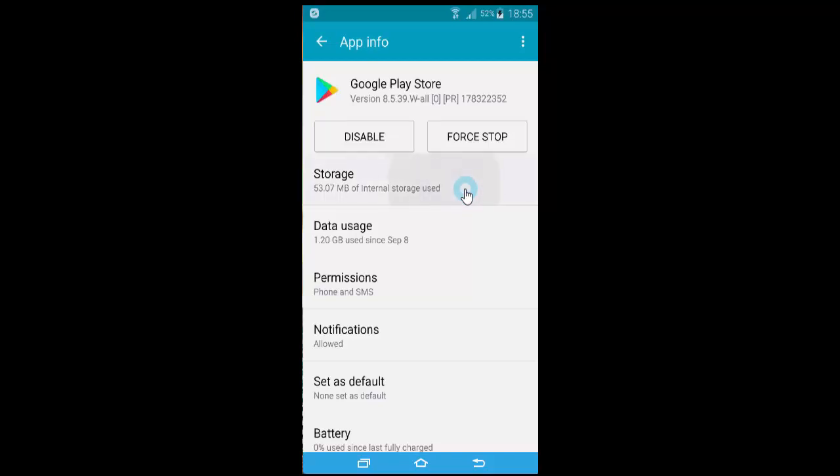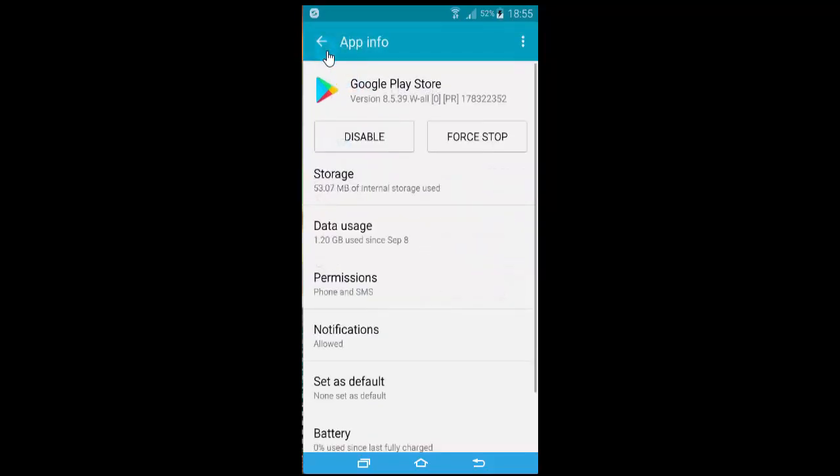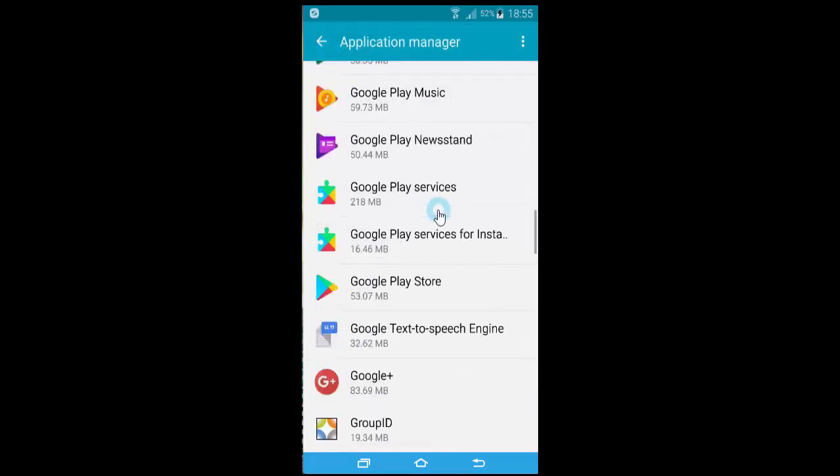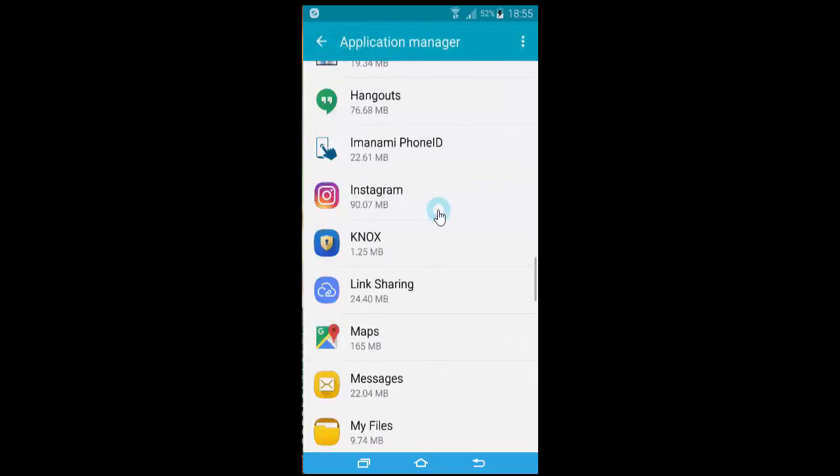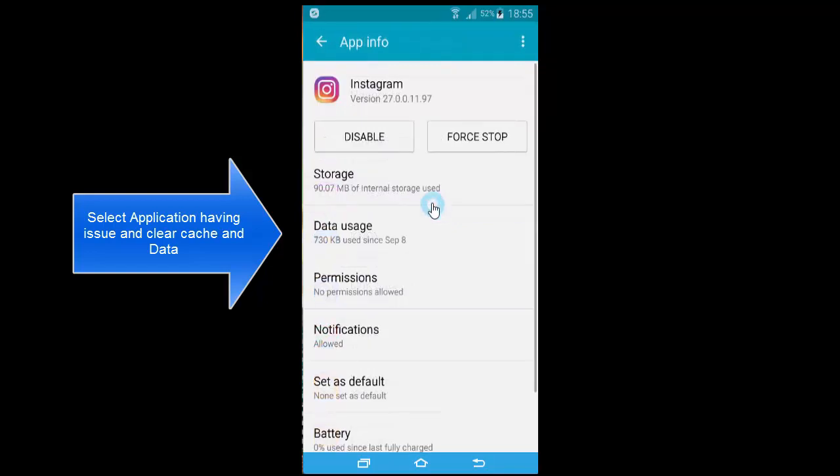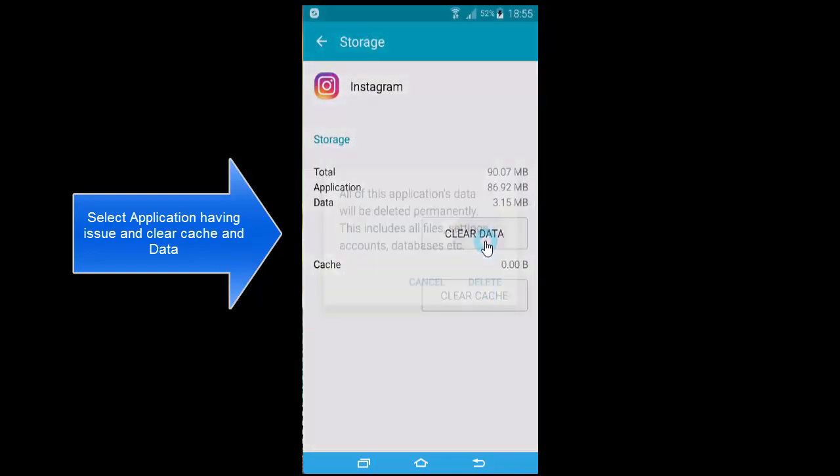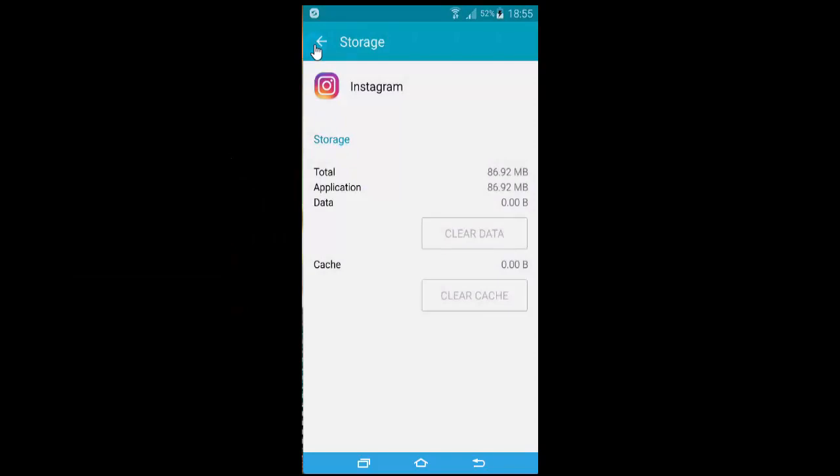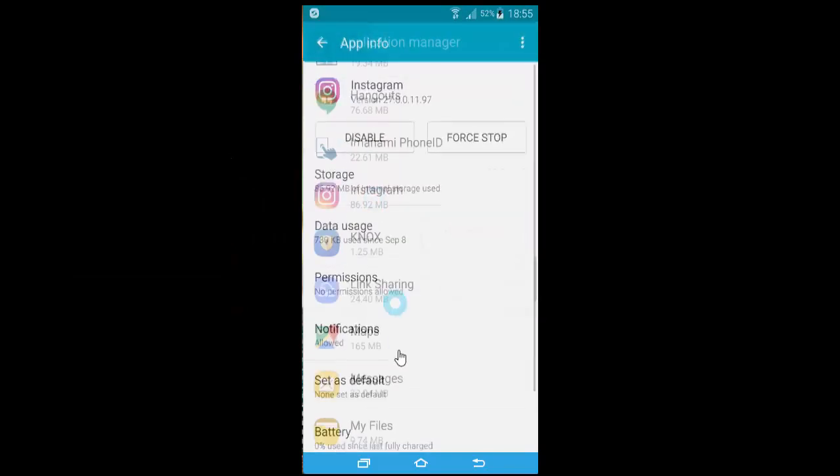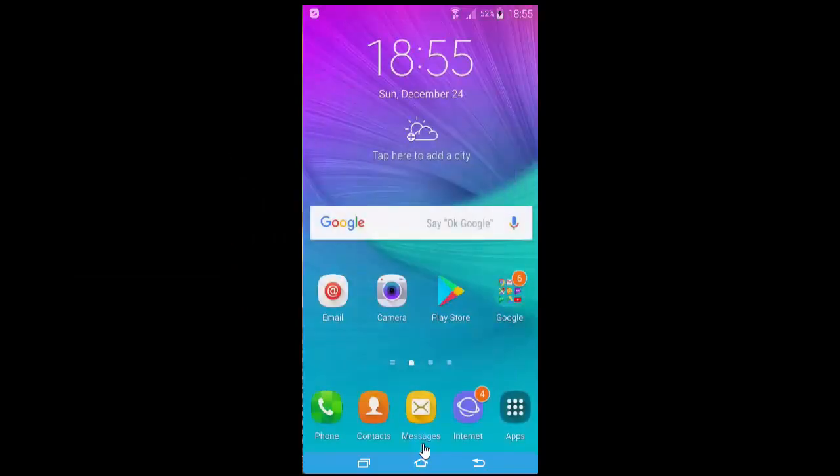Clear the cache and data if the options are available. Once we've cleared the cache for Google Play Store, go to the app that's giving you problems and clear its cache and data too. Once done, try updating the app and you shouldn't get the 963 error anymore. Thanks for watching and don't forget to subscribe to our channel.